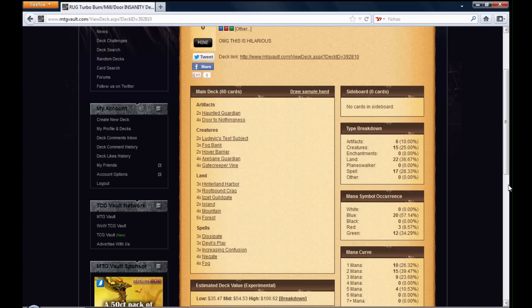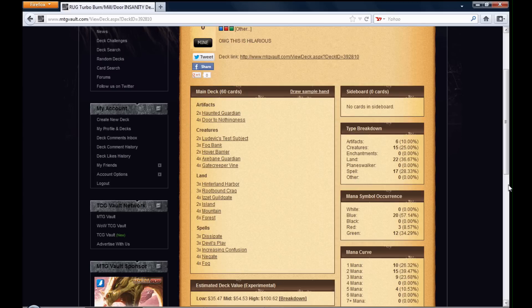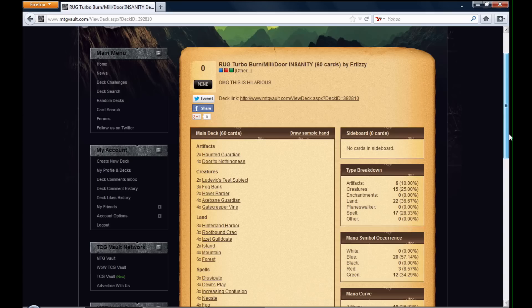And I need your guys' help. So I came up with this hilarious deck here, a standard deck. And it's pretty much Rug Turbo Burn Mill Door Insanity.